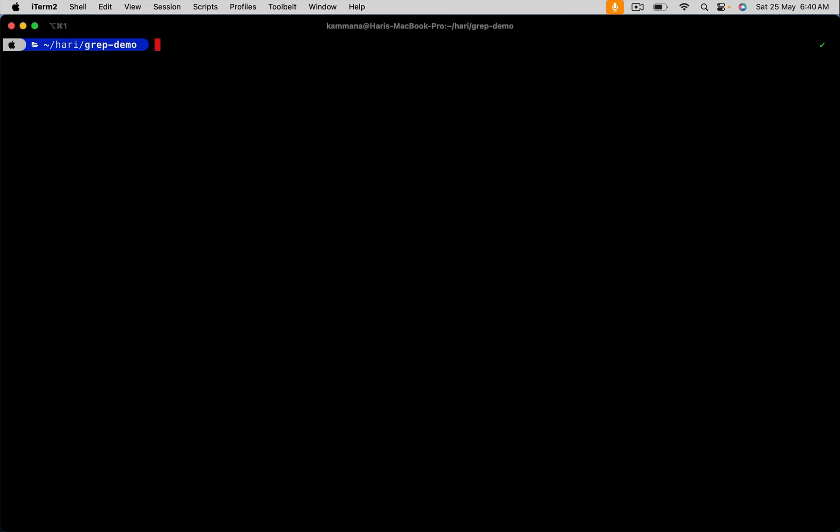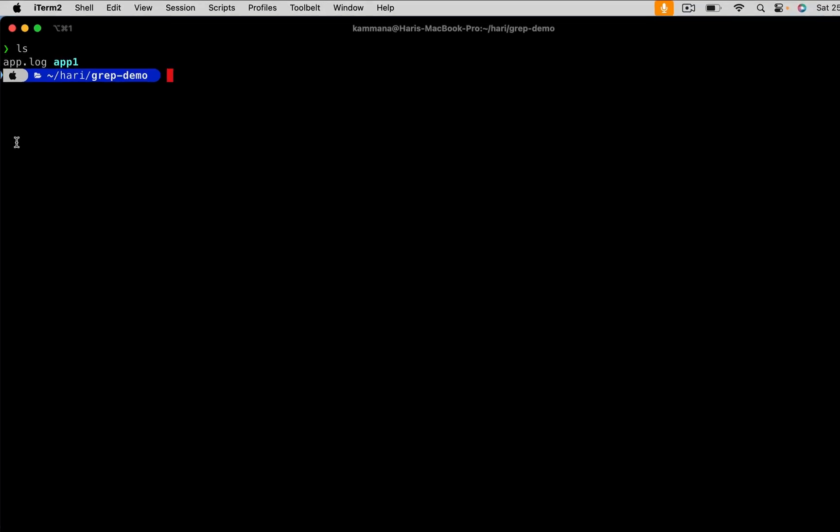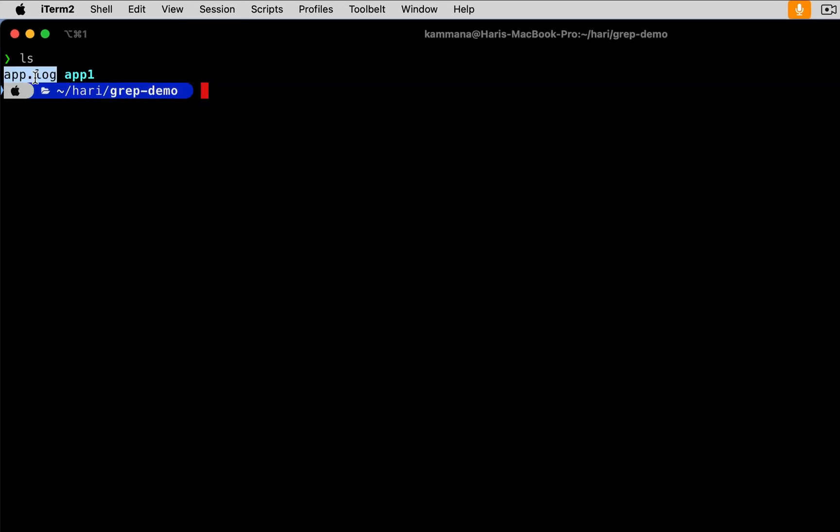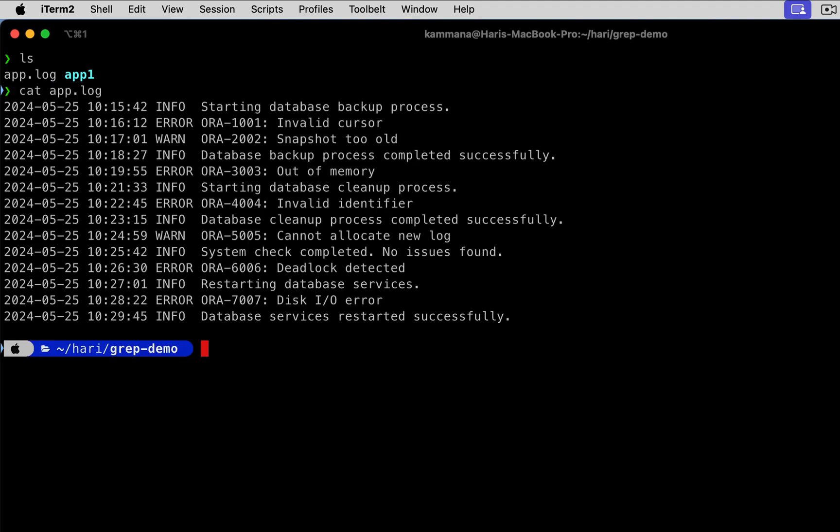I have taken a sample log file, app.log. Let's print it. This is some sample log file. Let's start with basic usage.